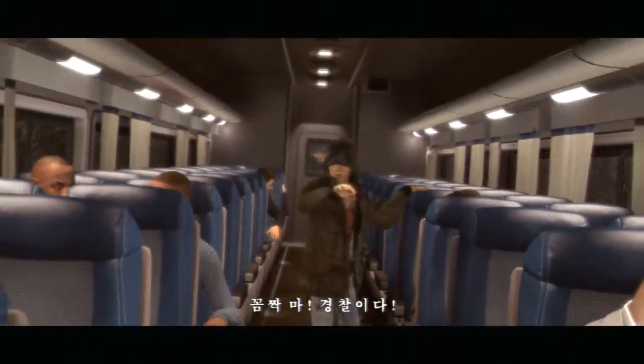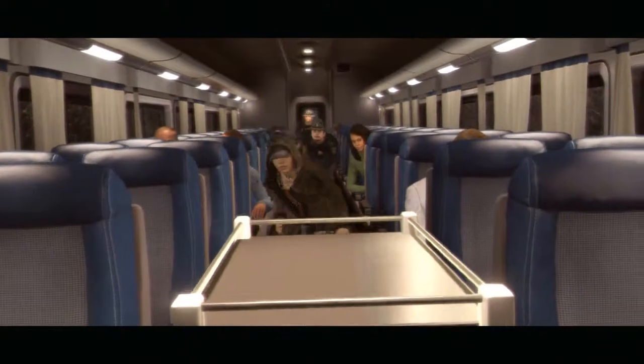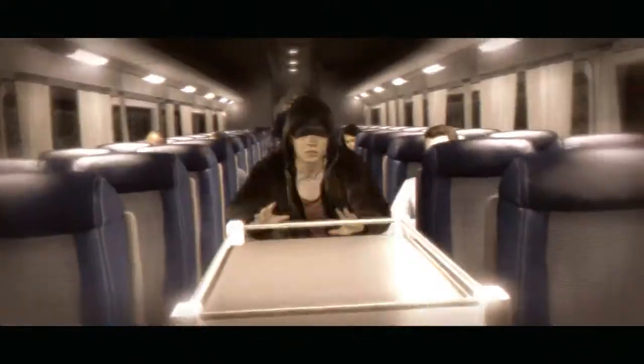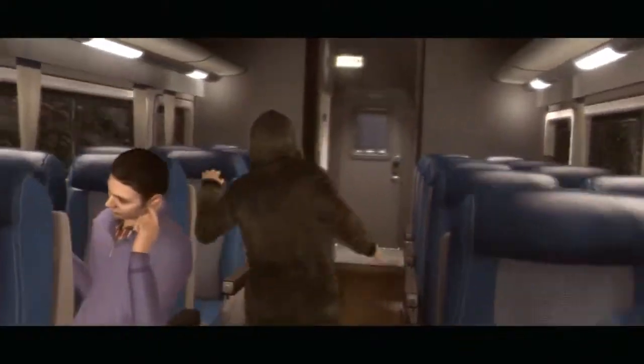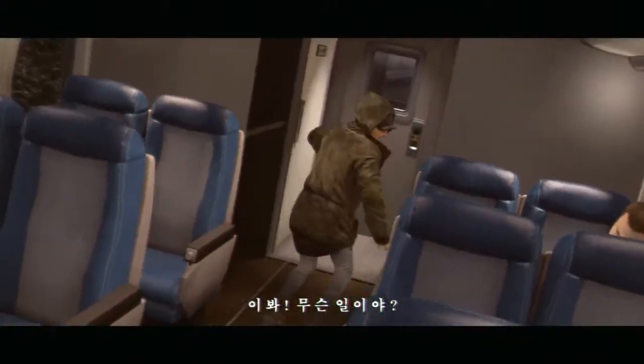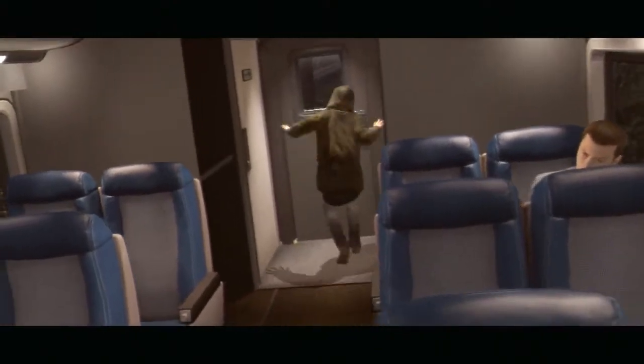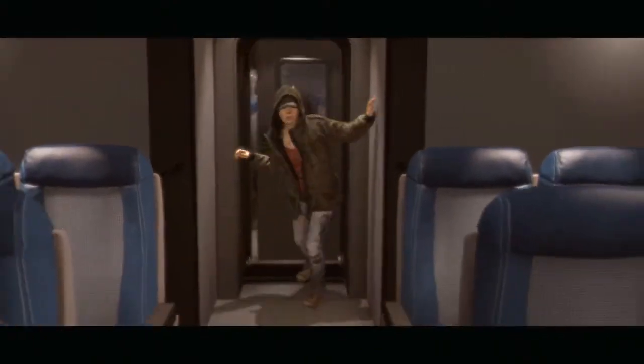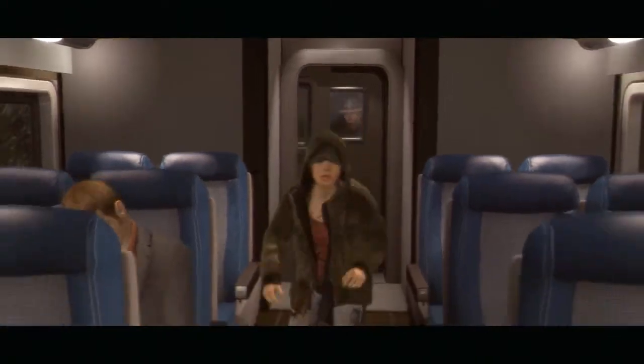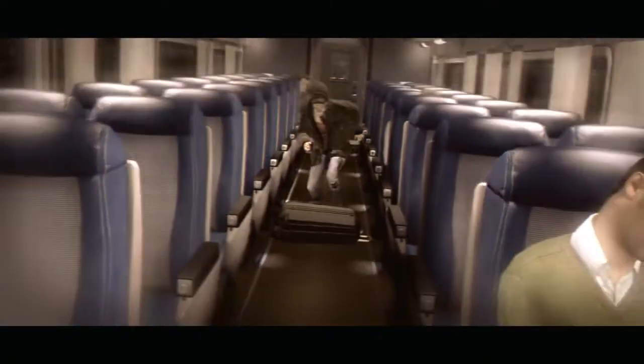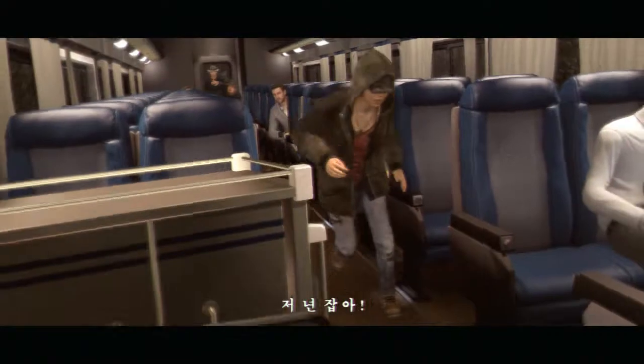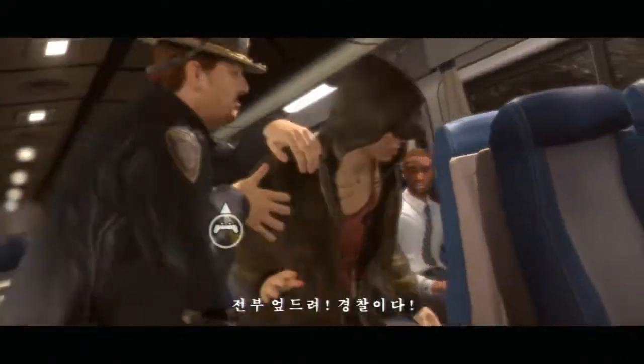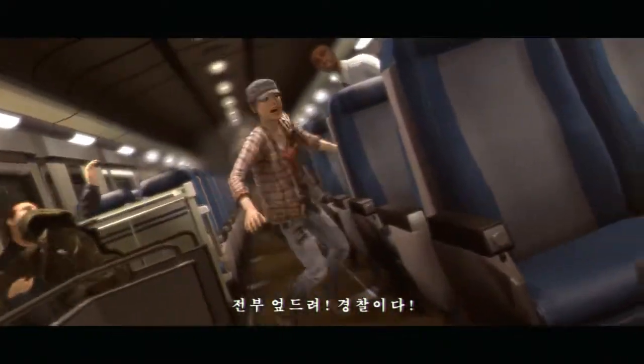Freeze! Police! Hey, watch out! Everyone down! Police!